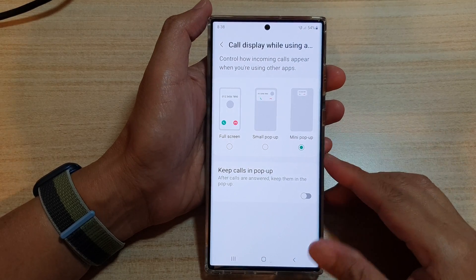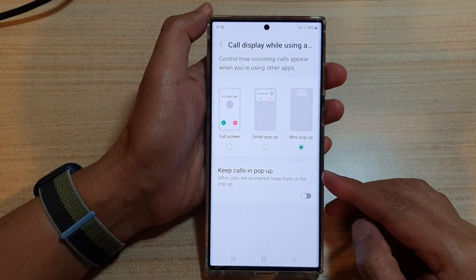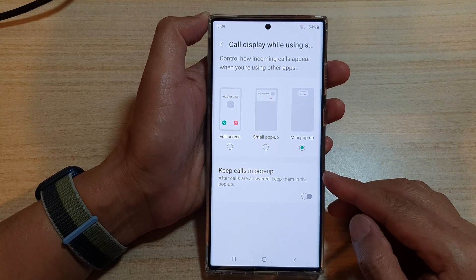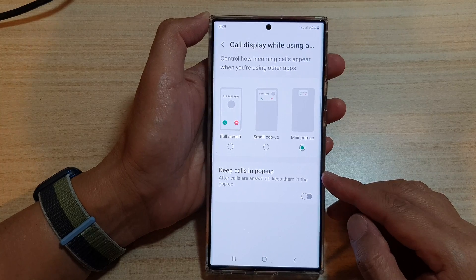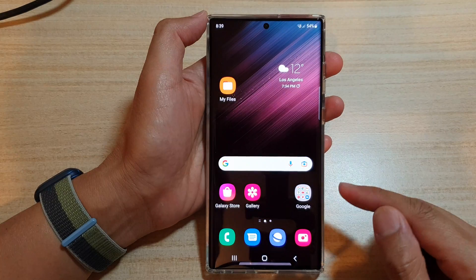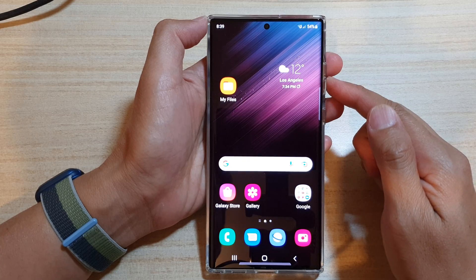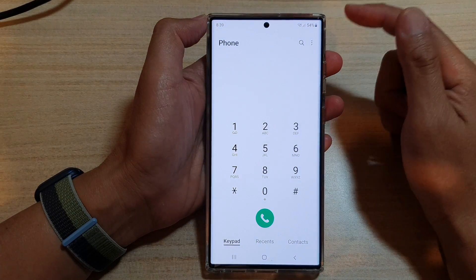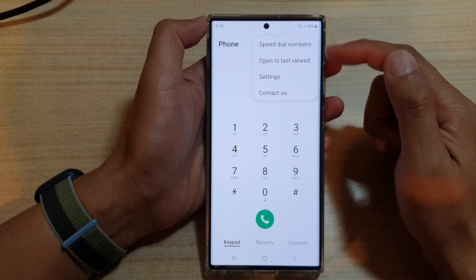In this video we're going to take a look at how you can enable or disable keep calls in pop-up on a Samsung Galaxy S22 series. First, tap on the home button to go back to the home screen, and on the home screen open up the phone app. Next, tap on the option key.